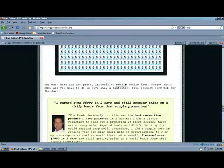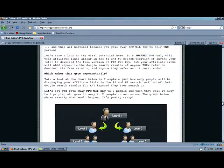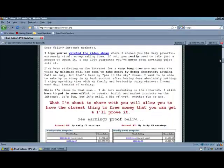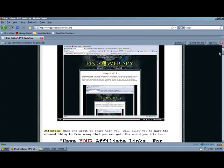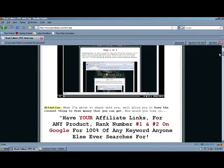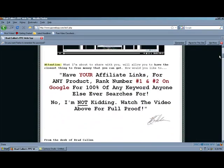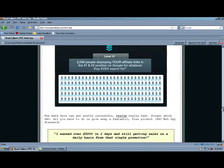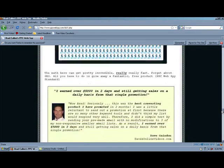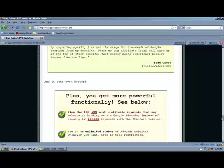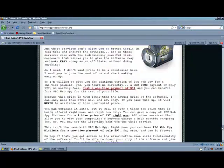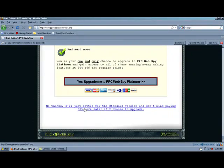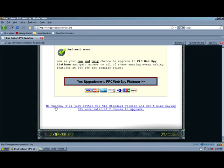I do recommend reading all this stuff or at least watching Brad's second video here because you will get more information and maybe you might realize that the upgrade is something that you actually do need. But to continue to the free version, just keep scrolling all the way down and we are going to click on the link that says no thanks. I will just settle for the standard version and don't mind paying 50% more later if I choose to upgrade. Let's click it.